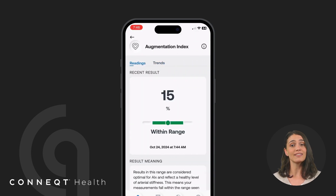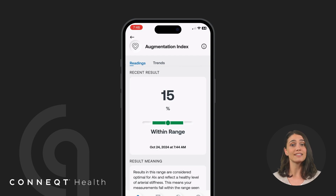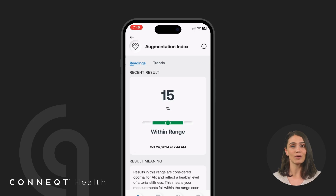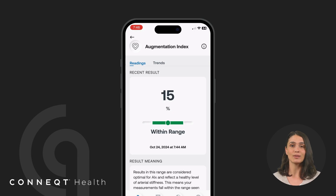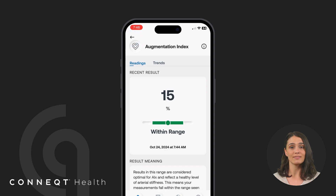Augmentation index, AIX, measures the relationship between AP and CPP, giving insights into how arterial stiffness affects the overall pressure in the arterial system. In simple terms, AIX tells you how much of your heart's total effort is due to that extra push.